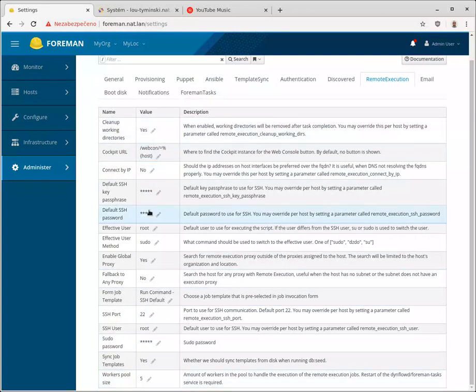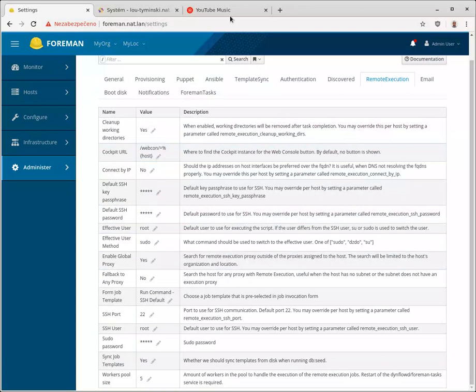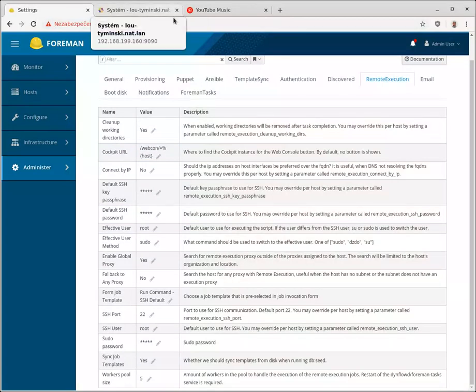And I don't think the port is configurable, so you need to run on the 9090, the default port, on all systems.